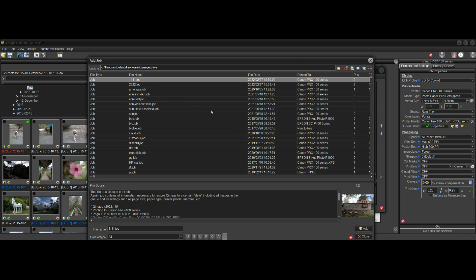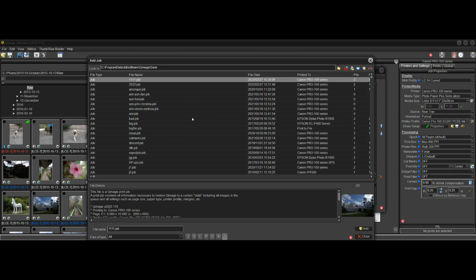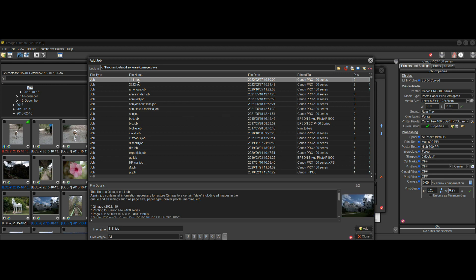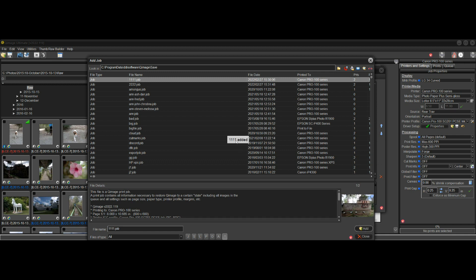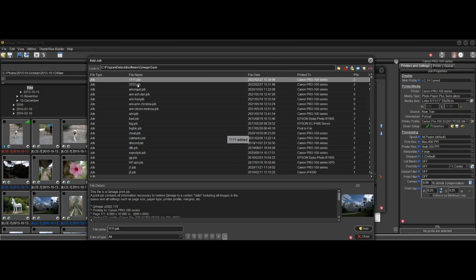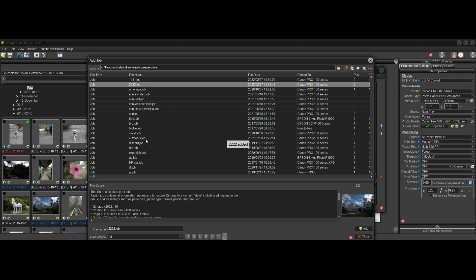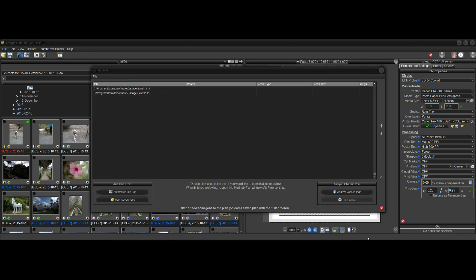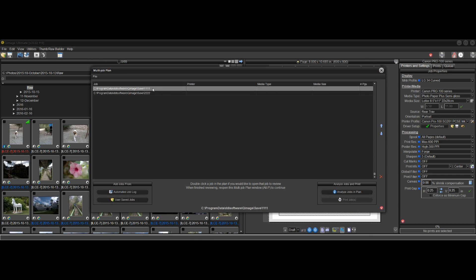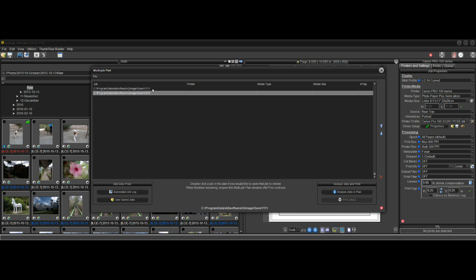There's two ways you can add the jobs to the Multi-Job Plan. One way is to select the job like I've done here and then click Add. It says that job was added. The other way is to just double-click. So I'll do the other method on this one and double-click. Now that job was added. We can add as many jobs as we want, and when we're done, we just close by clicking the Close button. That brings us back to our Multi-Job Plan here. We can see we have two jobs in the plan.